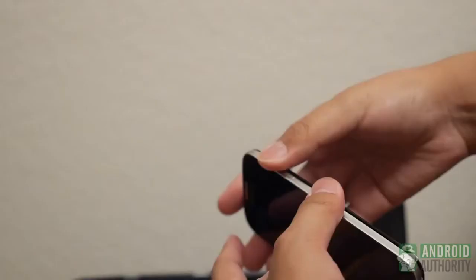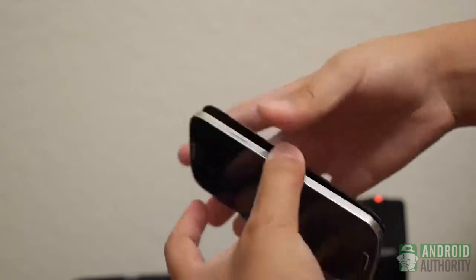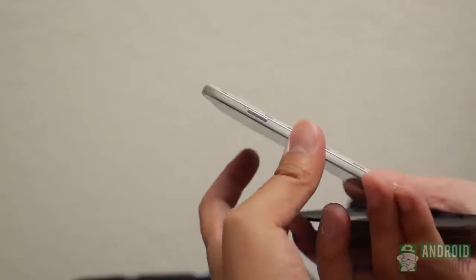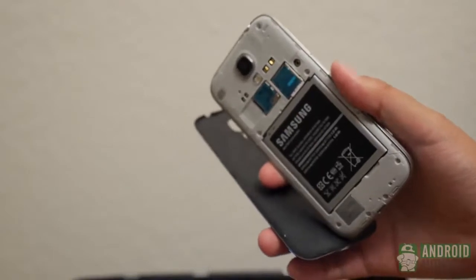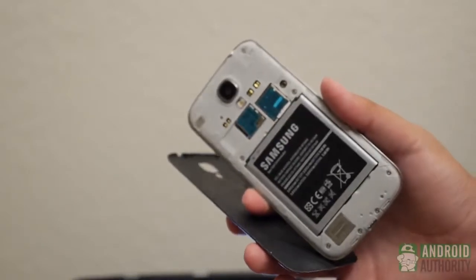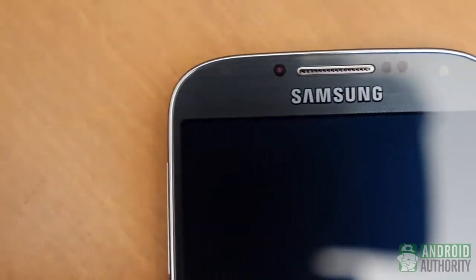The Galaxy S4, on the other hand, takes advantage of the plastic design by having a removable back. Underneath it is a removable battery and a microSD card slot. Throw on top all of this the long list of new sensors and you have a smartphone capable of a whole lot.